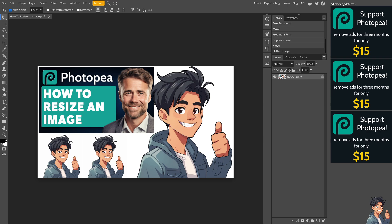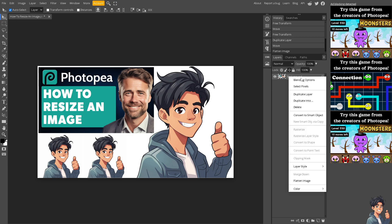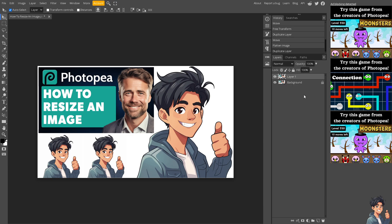When collaborating on projects, resizing images ensures consistency across different contributors and platforms because it aligns images to fit specific design requirements or templates used within a team or organization. Photopea also supports batch processing, allowing you to resize multiple images simultaneously. If you want to duplicate this, just click on Duplicate.